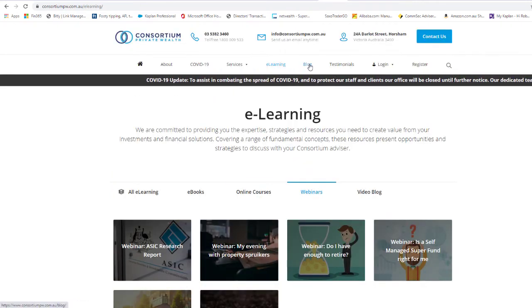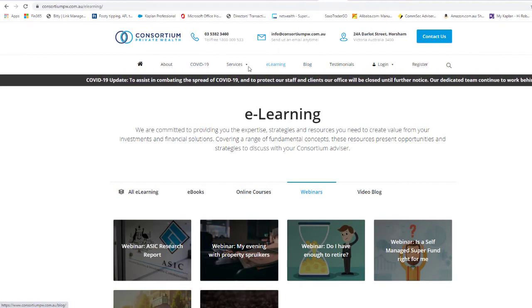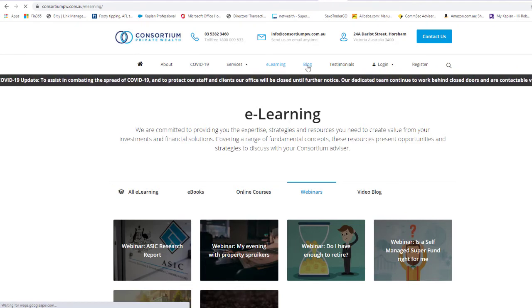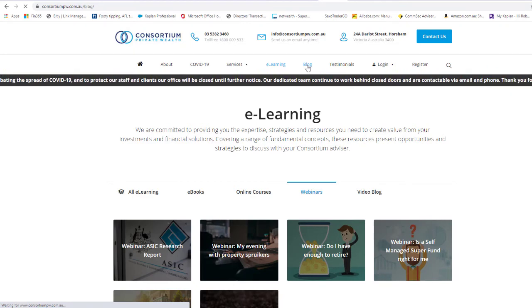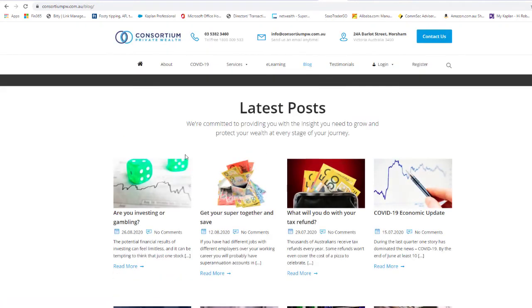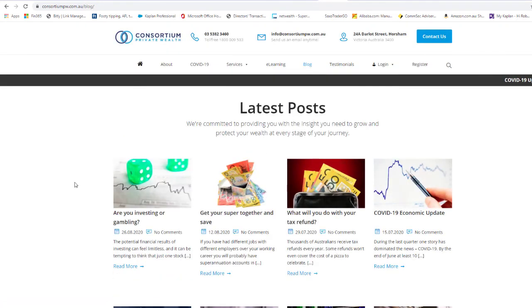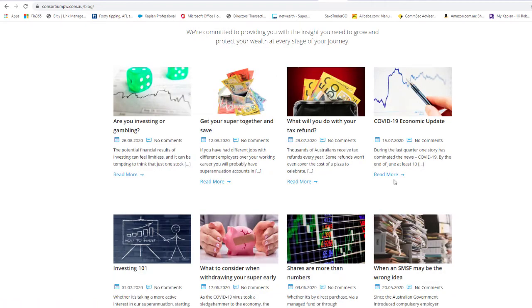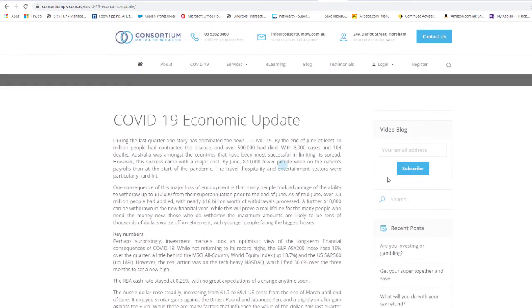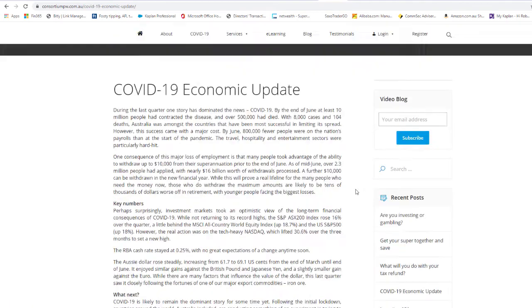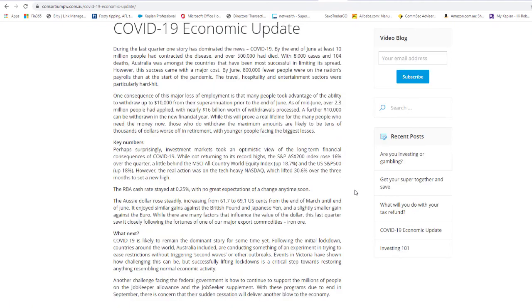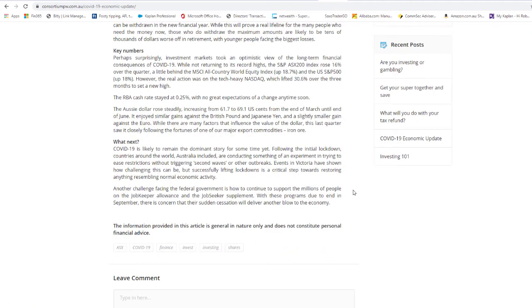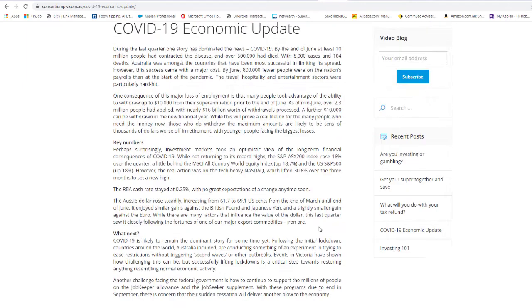We also have an area up the top, back to the top toolbar here, into the blog section. Here there's an abundance of information, maybe a two-minute read. So if you want everything with COVID that's going on at the moment and you just want to be up to date with that, just click on read more. It'll flick over to the article here. Like I said, it's just a nice easy two-minute read as well.